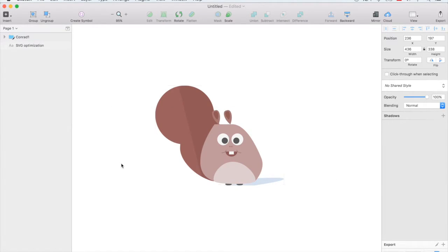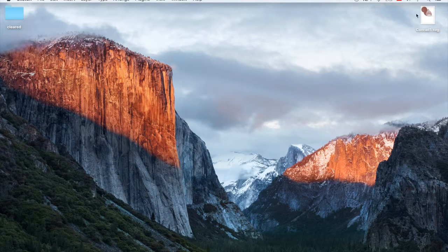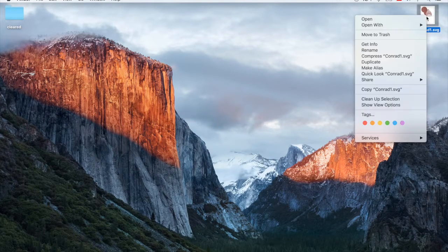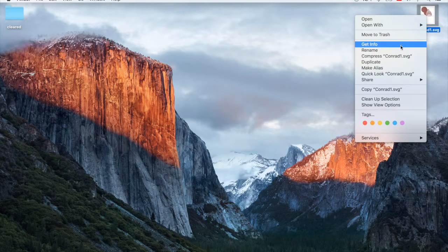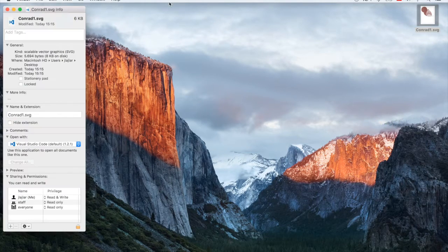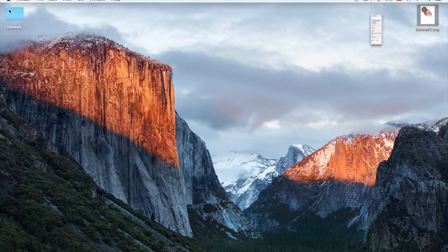So we're gonna save Conrad as an SVG to our desktop and let's just see what is his size. And right now his size is six kilobytes.